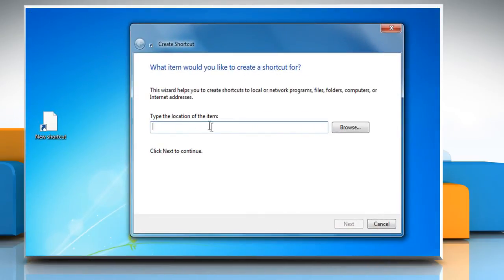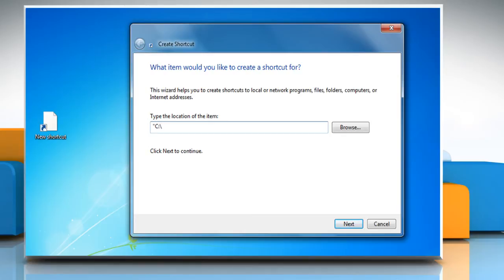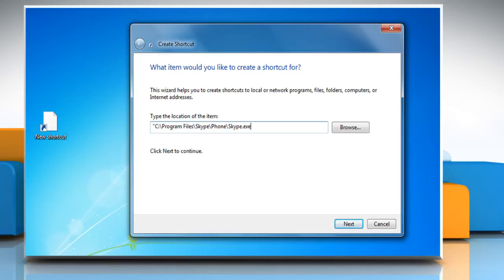In the type the location of the item field, type: open quotes C colon backslash Program Files backslash Skype backslash Phone backslash Skype dot exe close quotes space forward slash legacylogin, and then click Next.